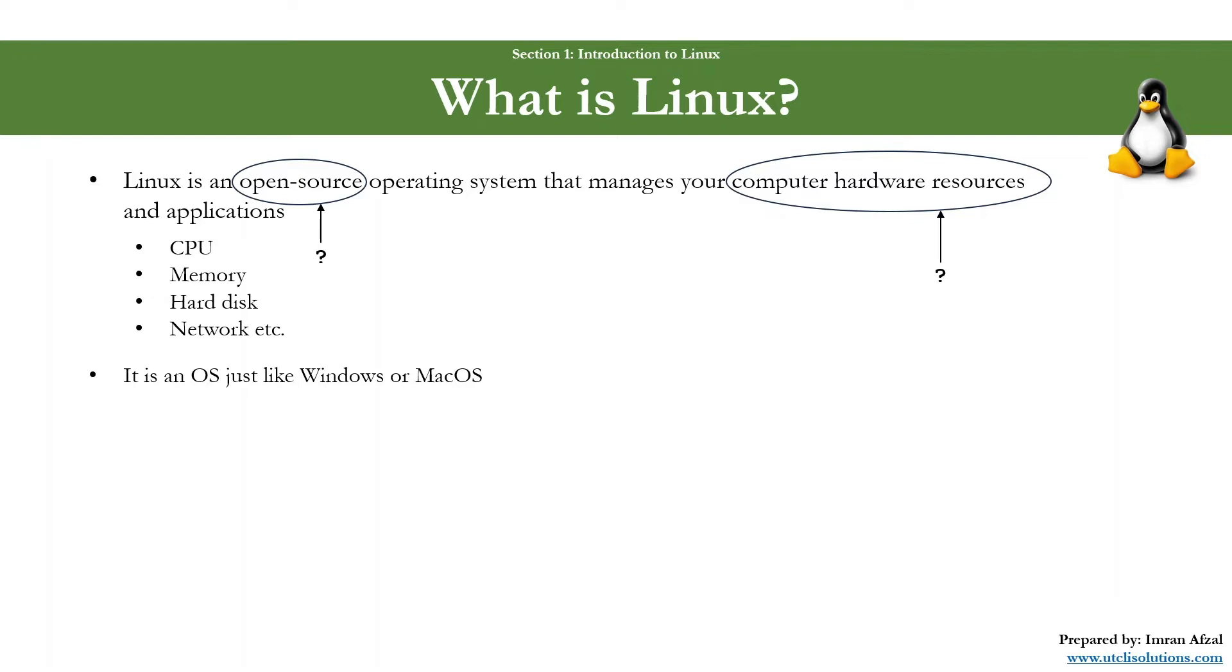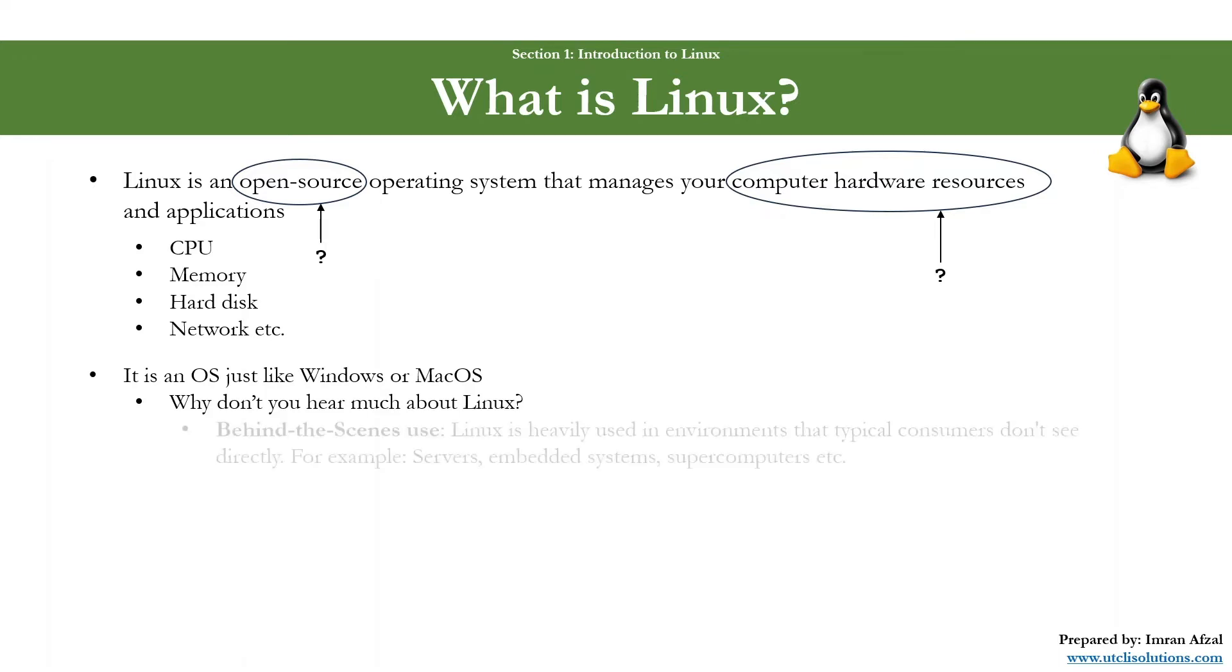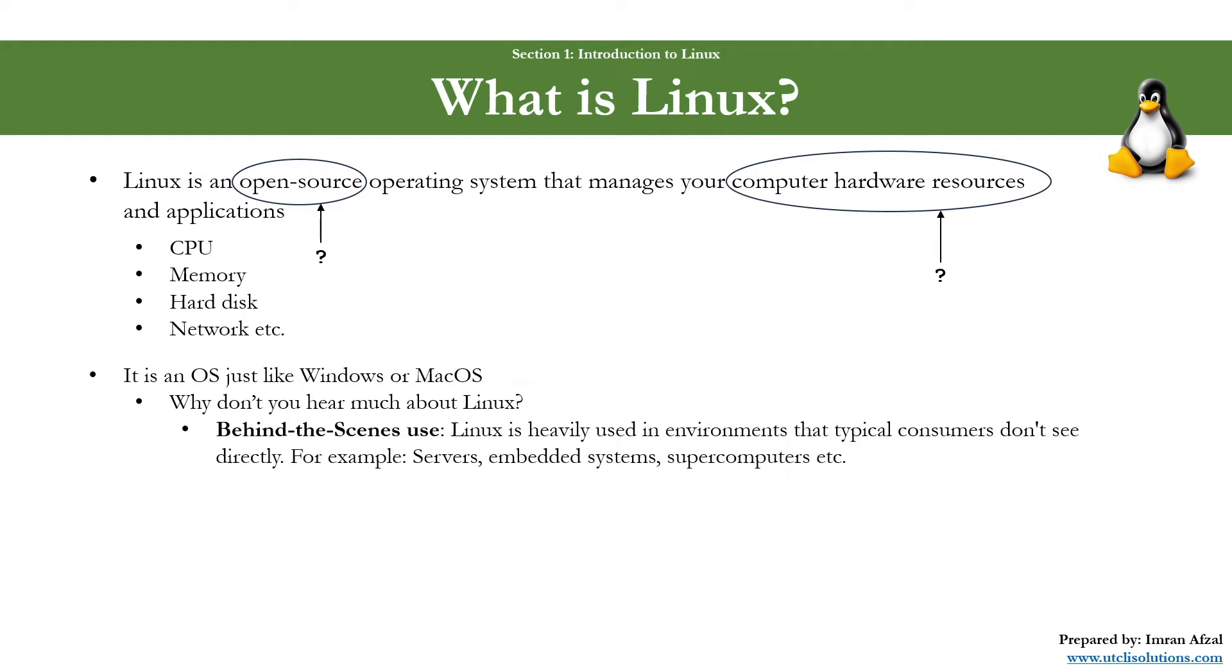If it is just like Windows or Mac, then the question is, why don't you hear much about Linux? Great question. Well, it's because it's a behind-the-scenes use. Linux is heavily used in an environment that typically consumers don't use or see directly. For example, it is used mainly on servers, on embedded systems, on supercomputers.